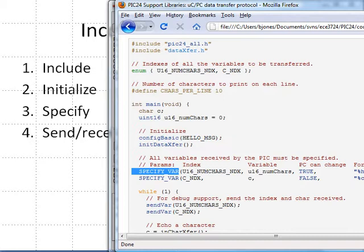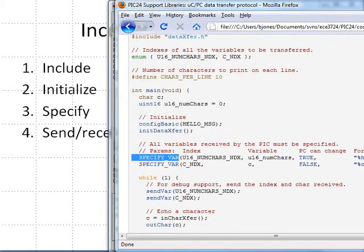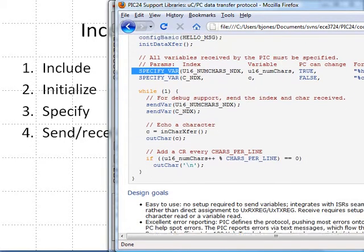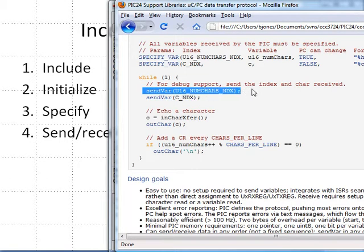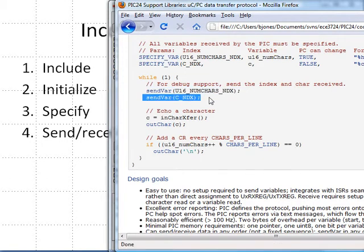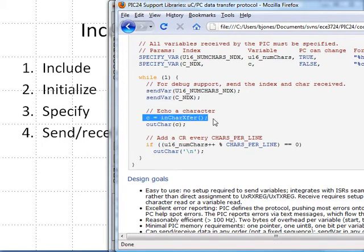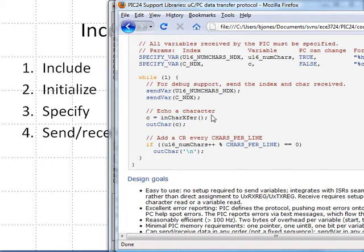Step four is to send and receive data. In particular, we can send the number of characters and the character itself, and then use functions like inChar_xfor to receive a character and also allow these variables to be received from the PC.